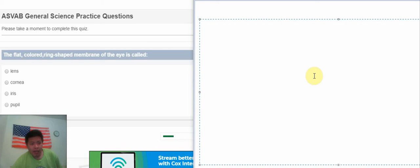Hello everybody! Today I will do about general science in ASVAB. So let's begin.